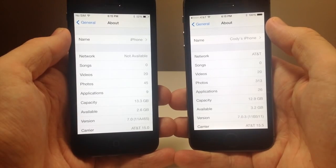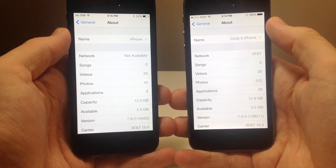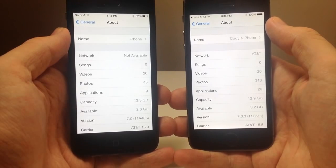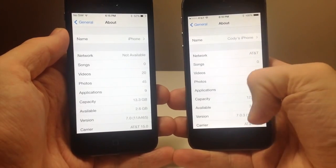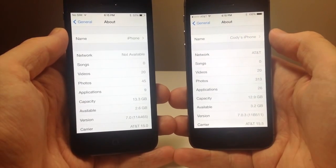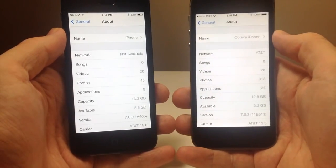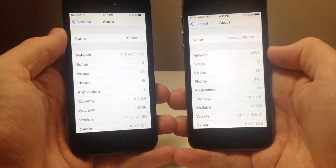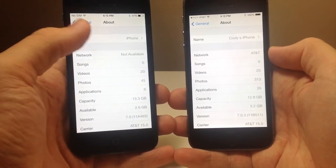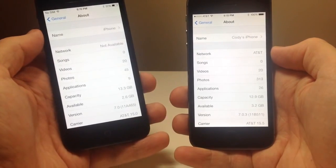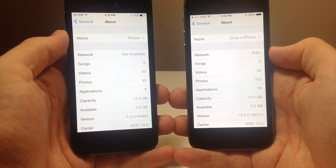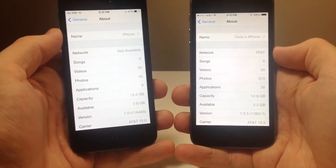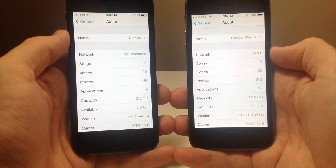What's up YouTube, this is Cody here with iPhoneHacks.com and today Apple released iOS 7.0.3. As you can see here in my right hand on my iPhone 5S I have 7.0.3 installed and here in my left hand I have 7.0 installed on my iPhone 5.